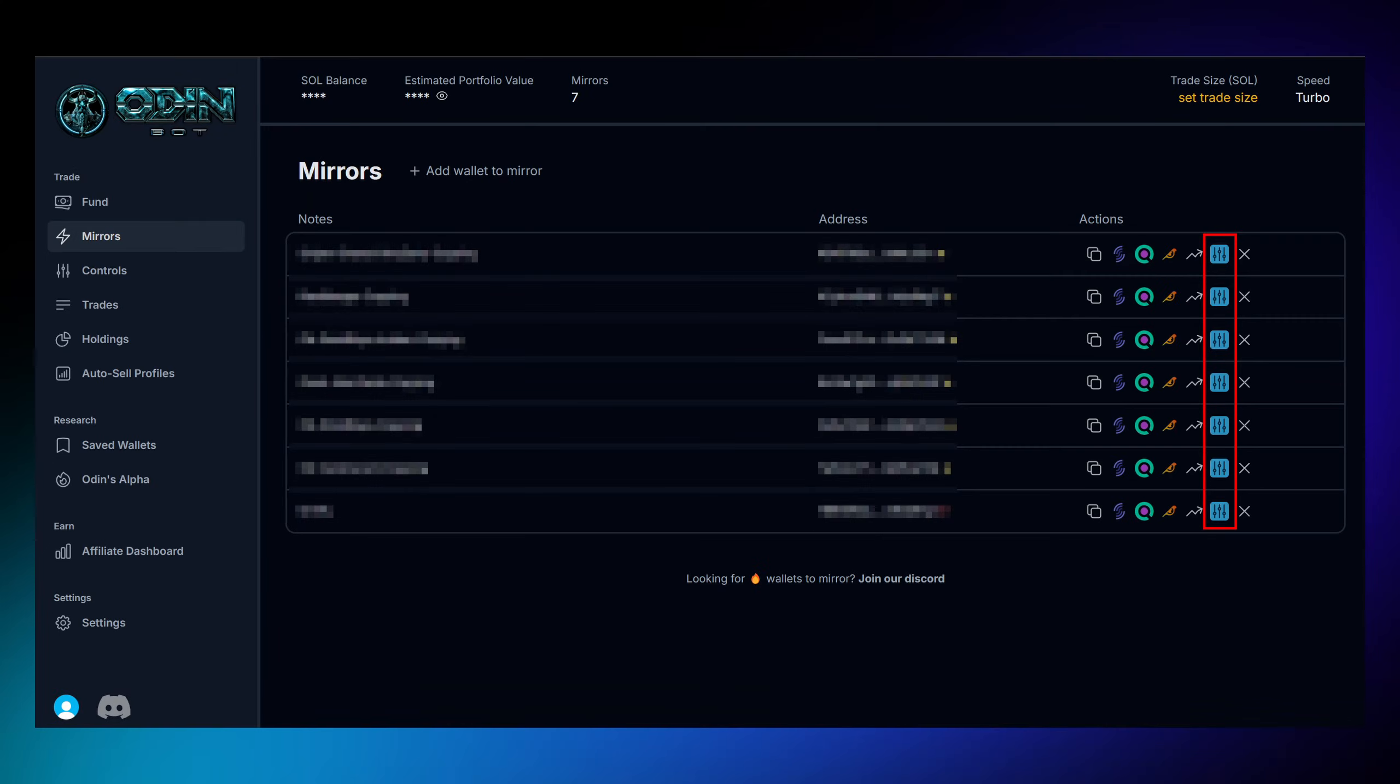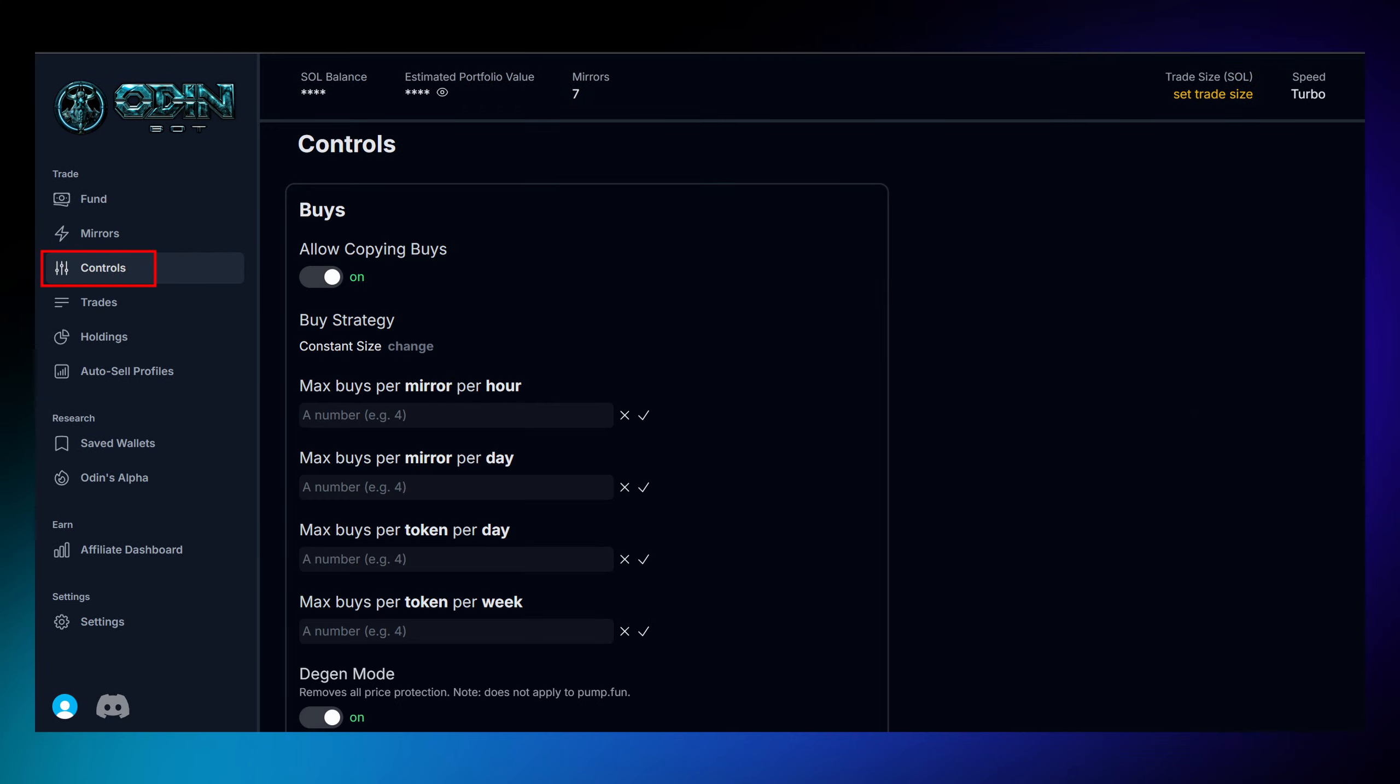For individual wallets, just click the settings button next to each one to customize how you'll copy their trades, or head to the controls tab to set up your general trading parameters that will be applied to all wallets unless otherwise stated.